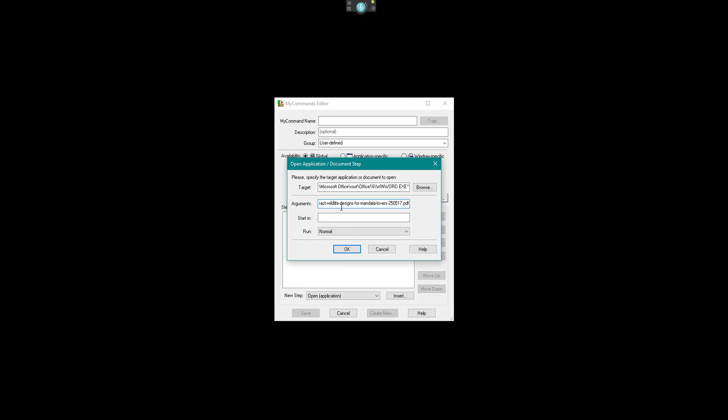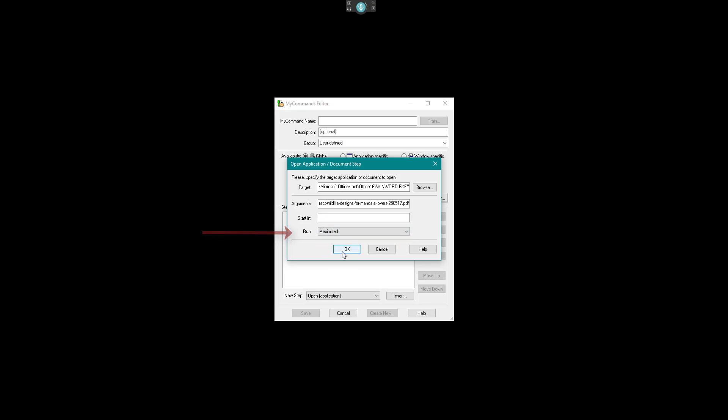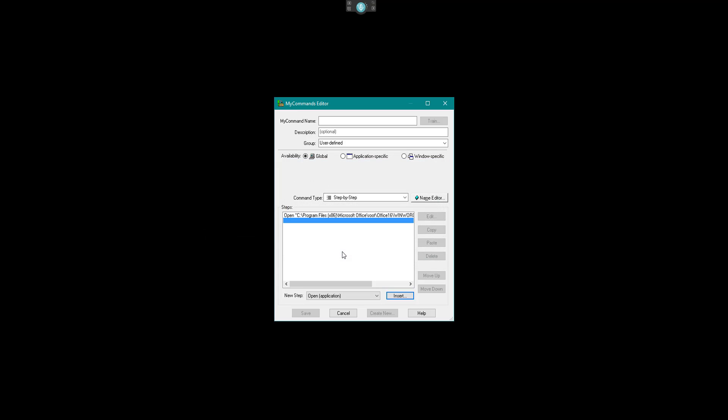So when Microsoft Word opens, it will automatically import that PDF into Word for me, ready to edit — so I can copy, paste, highlight, and do what I want. Play around with that and see how it will be useful for you. I will leave the start-in field blank, I want it to start anywhere, and I want the window maximized. Click OK. I have got my first command set up.